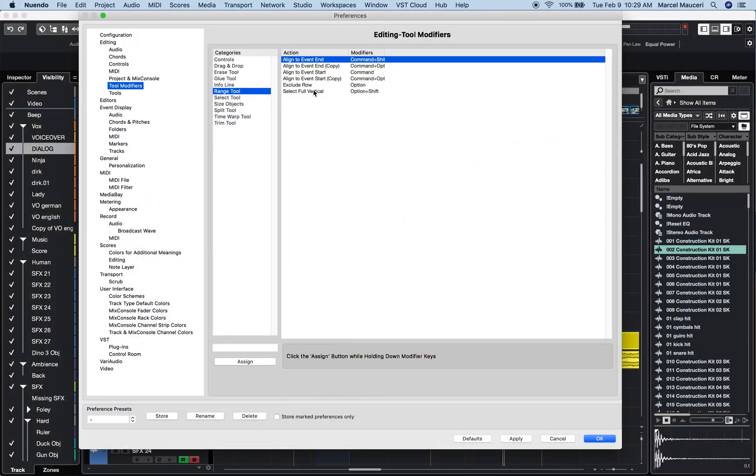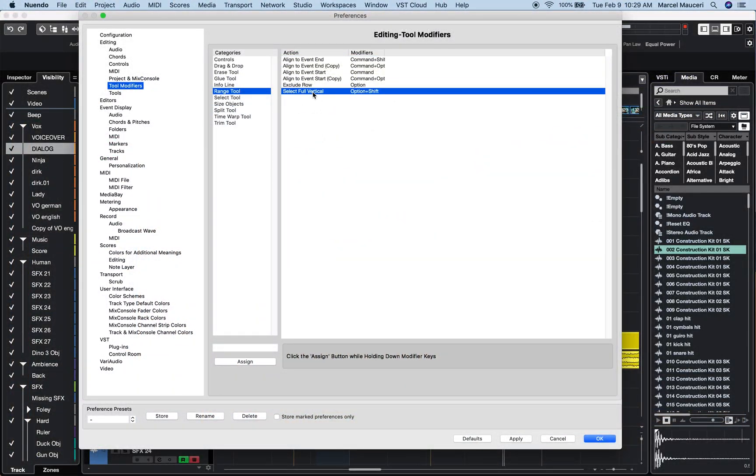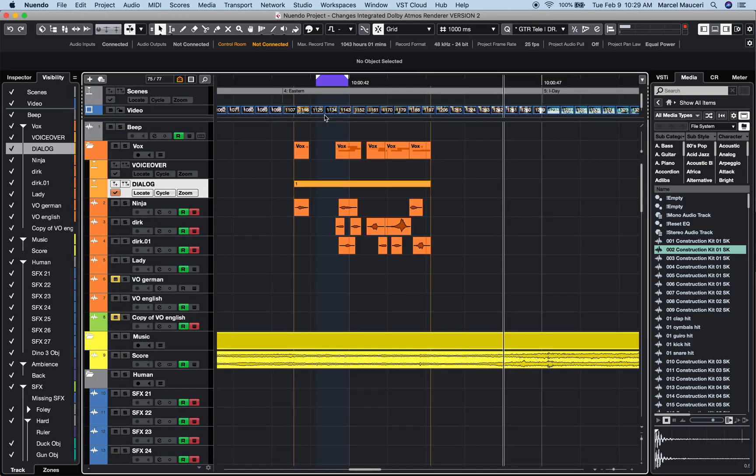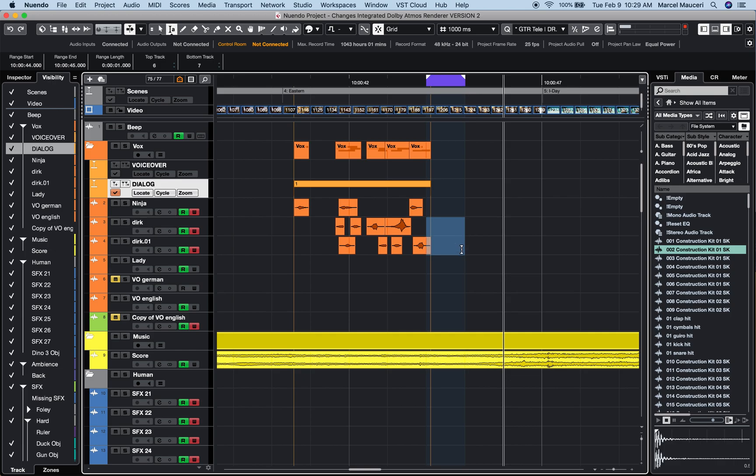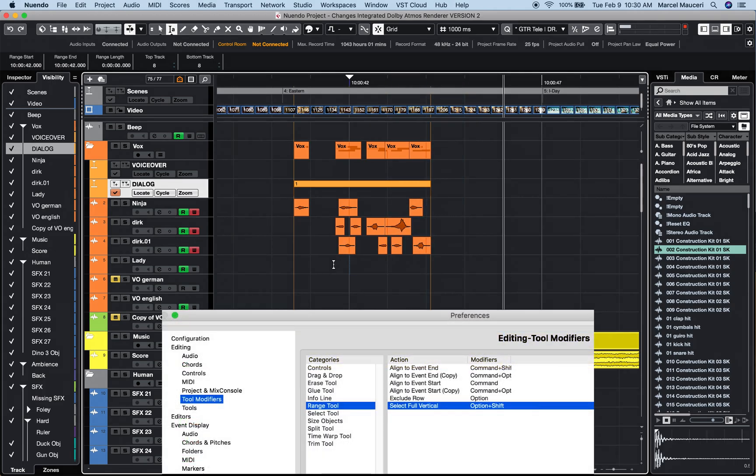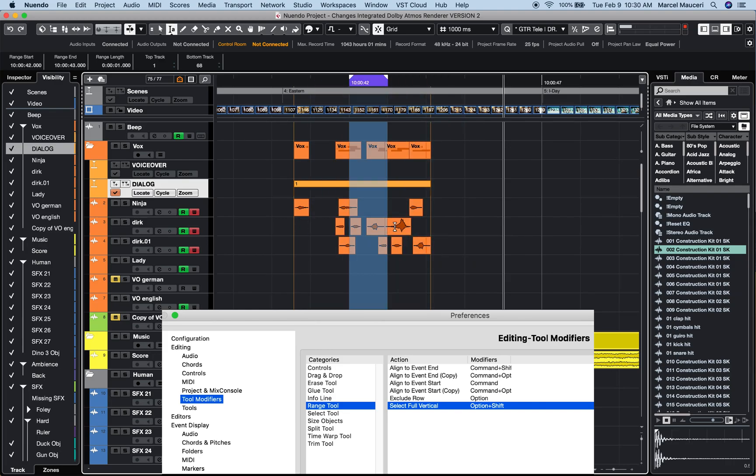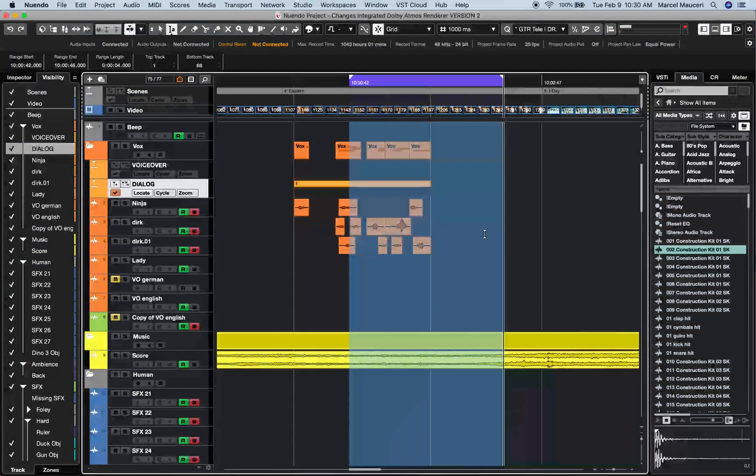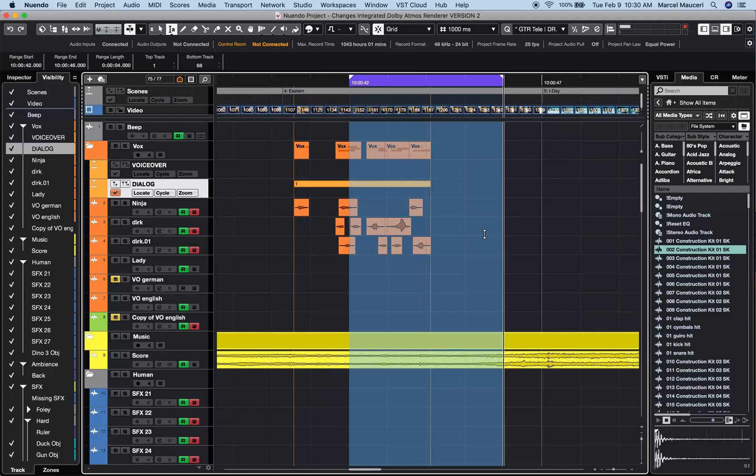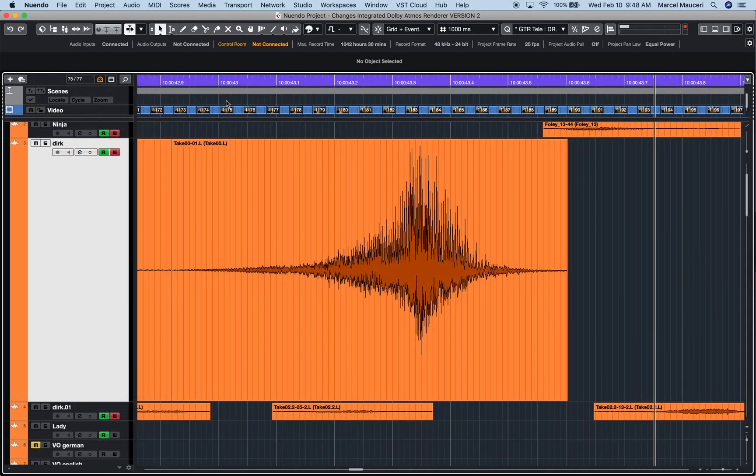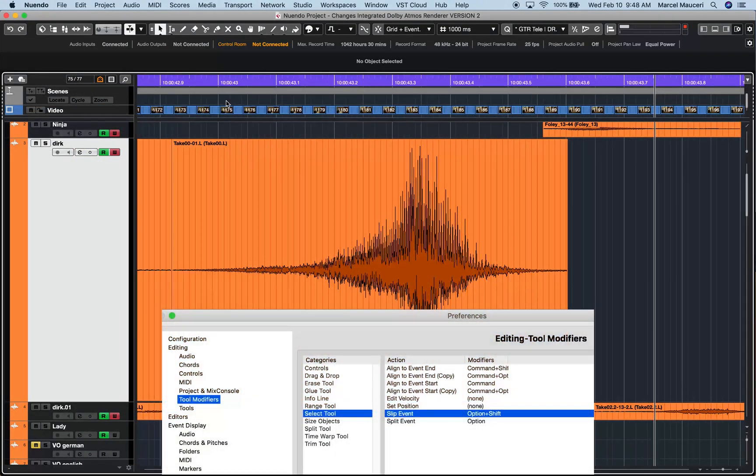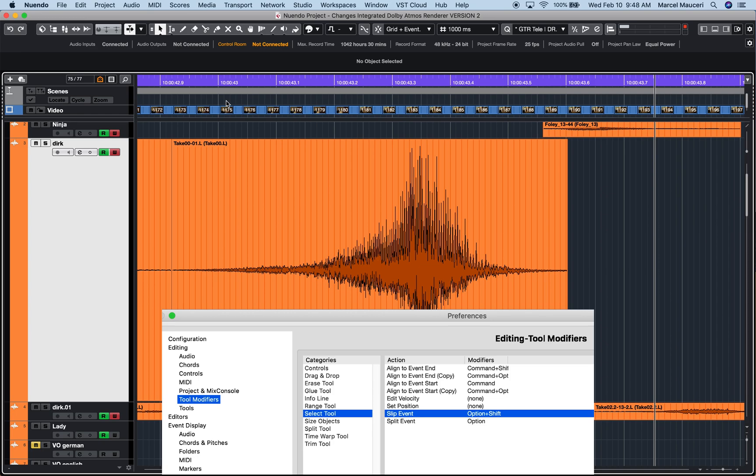Another useful tool modifier is Select Full Vertical Range. If I press number 2, I get my Wrench tool and I can select any size region within the event section. Now if I press and hold Option plus Shift, I can define a range for all the tracks within the project.